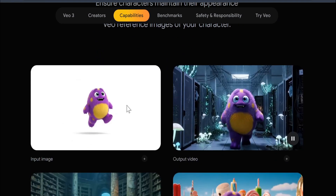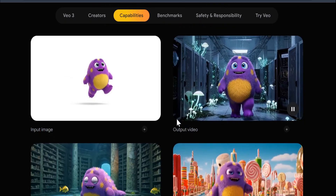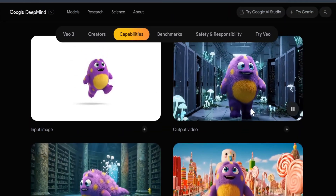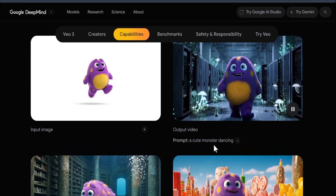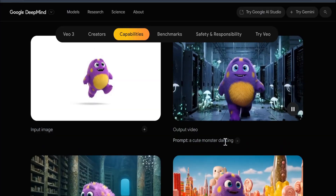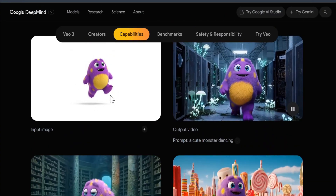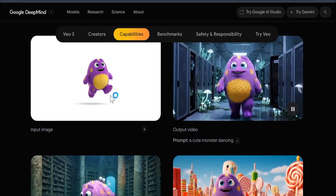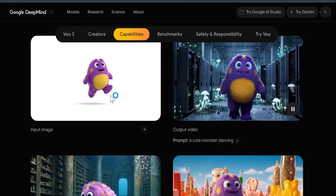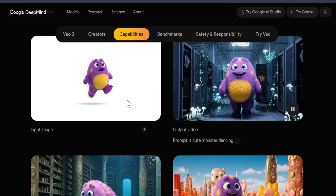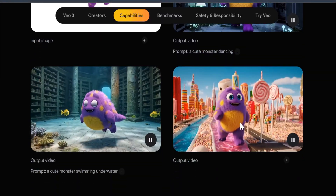You can also upload your own characters. Here's the input image of a character, and these are the output videos. The prompt here is 'a cute monster dancing' — this is the input image. So if you create a character with AI and want to make a video with it, you can now do that with Veo 3.